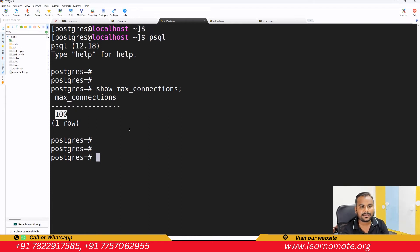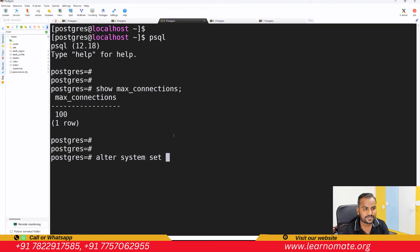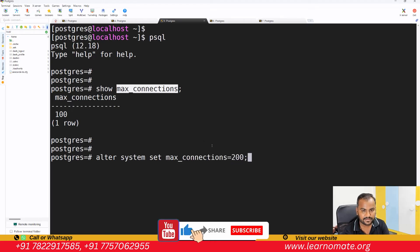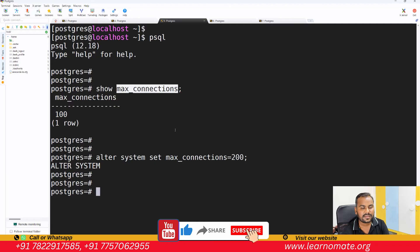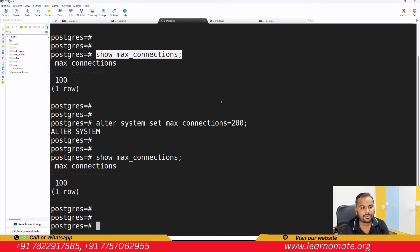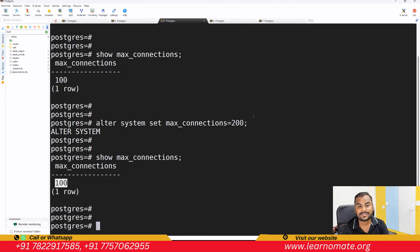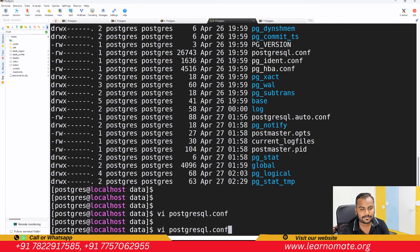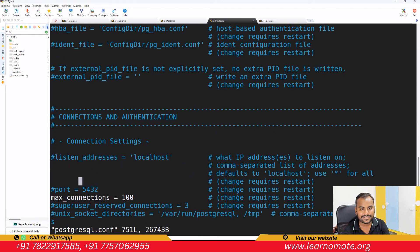Now let me change this to 200. I'll run: ALTER SYSTEM SET max_connections = 200. Done. If I now check SHOW max_connections, the value still shows 100. The value has not changed to 200 even though I made the change at the database level. Why? Because this parameter requires a database restart.